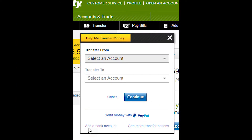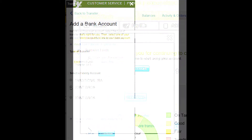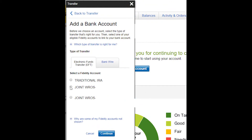Then click the add bank account link in the bottom left and select the Fidelity account you want to link to your bank account. Currently, you cannot link bank accounts to solo 401ks or KEO retirement accounts.